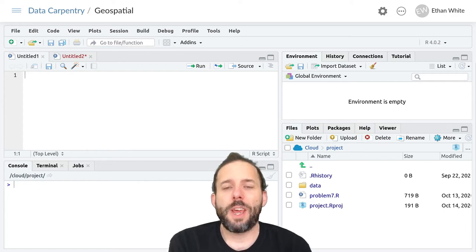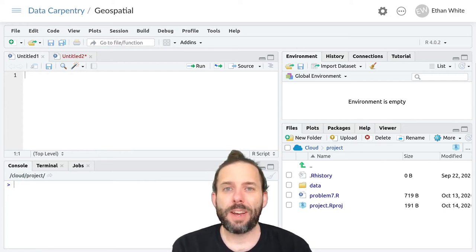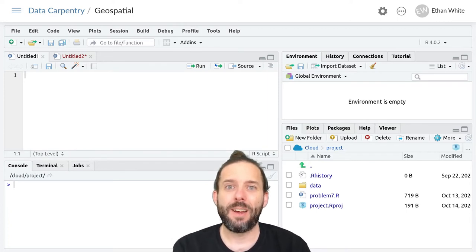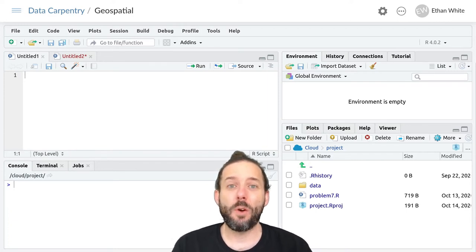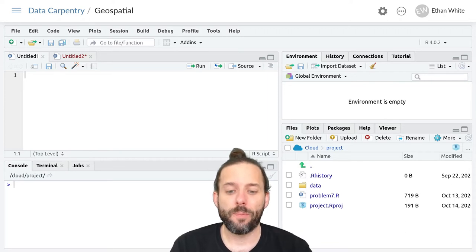This video is about how to make vector data, and in particular vector point data, when we don't have a spatial object to start with.